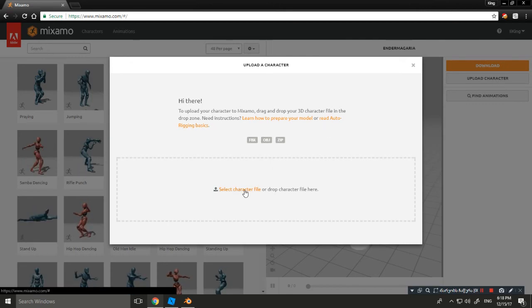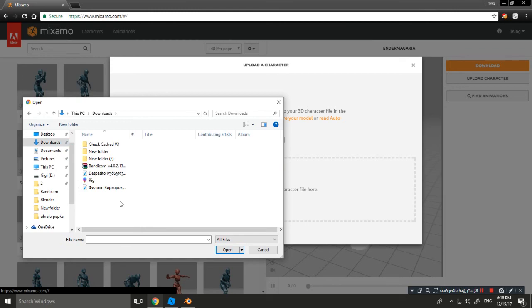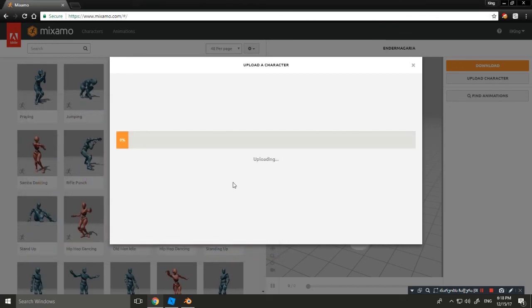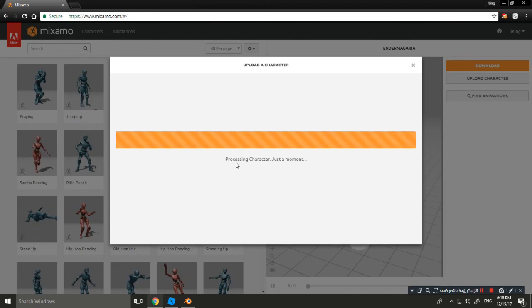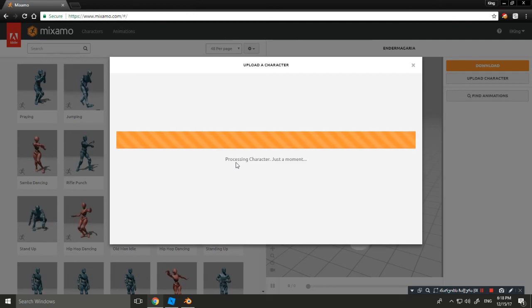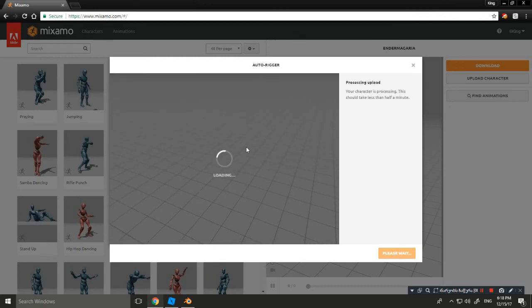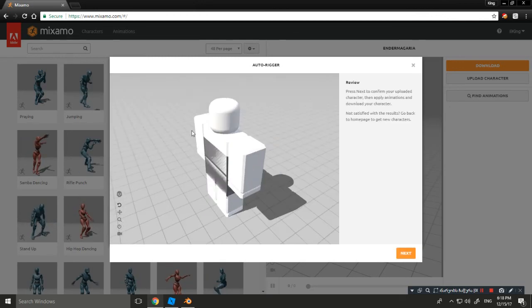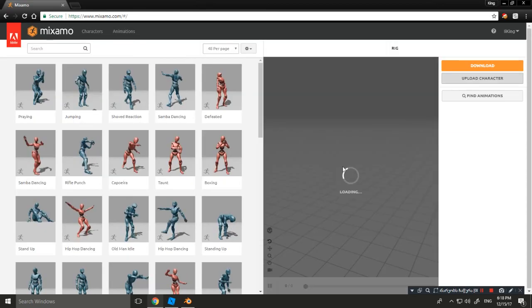Click 'Select Character File' or drop the character file here. Go to Downloads and select the FBX we exported, then click Open. This dialog will pop up — click 'Face the camera' for the character and confirm.